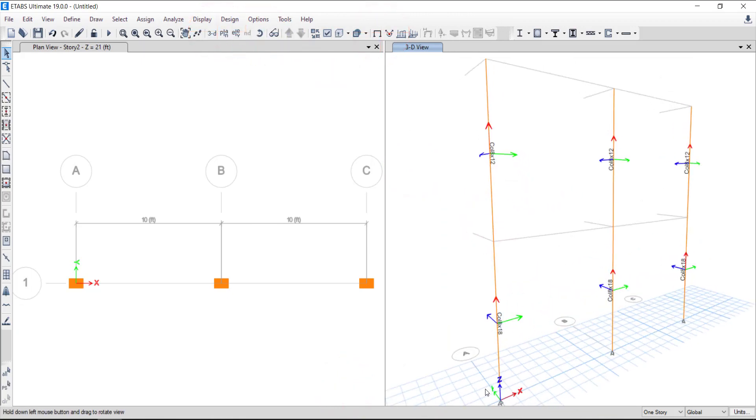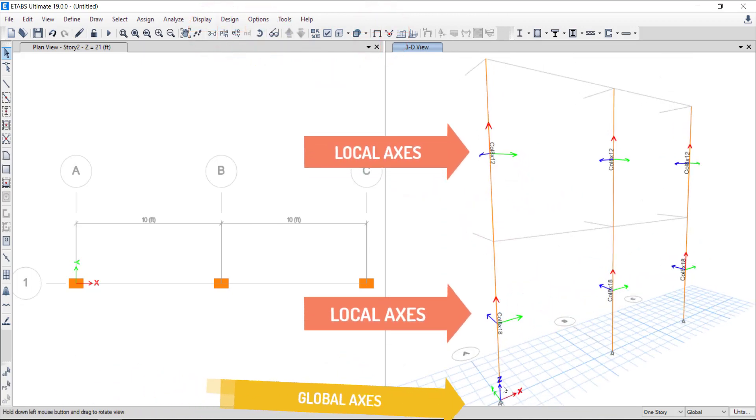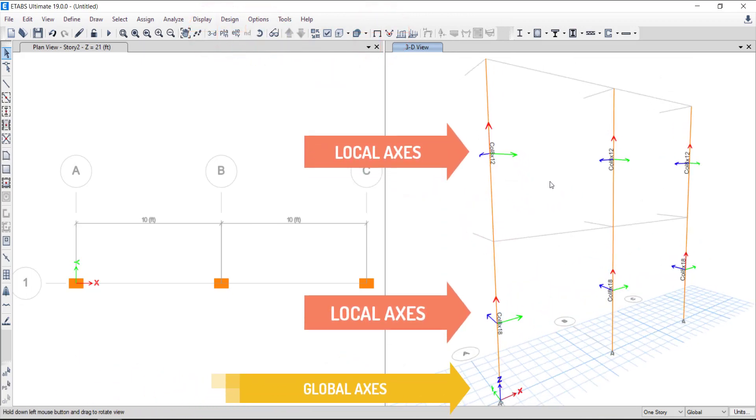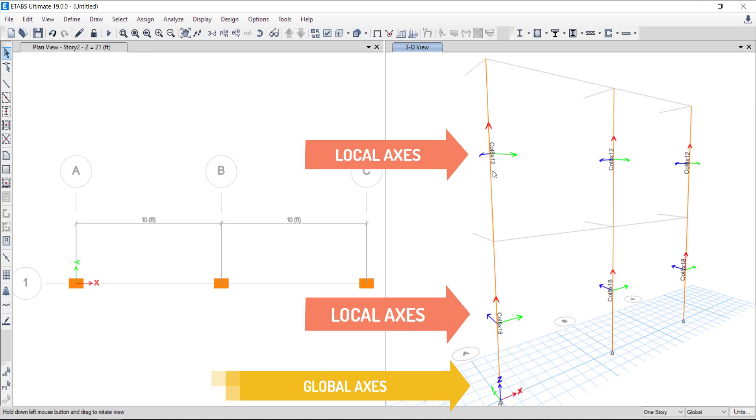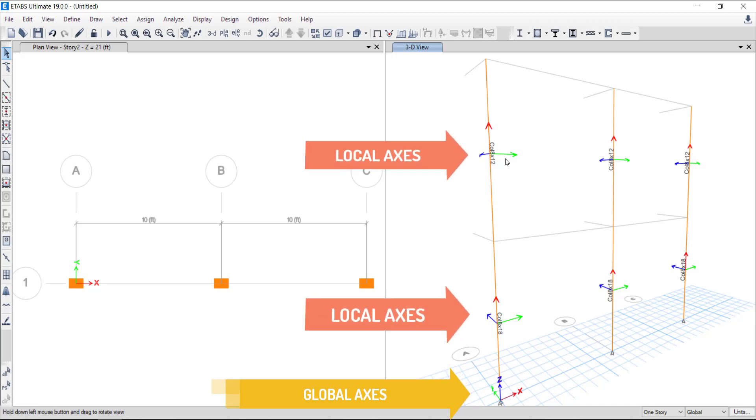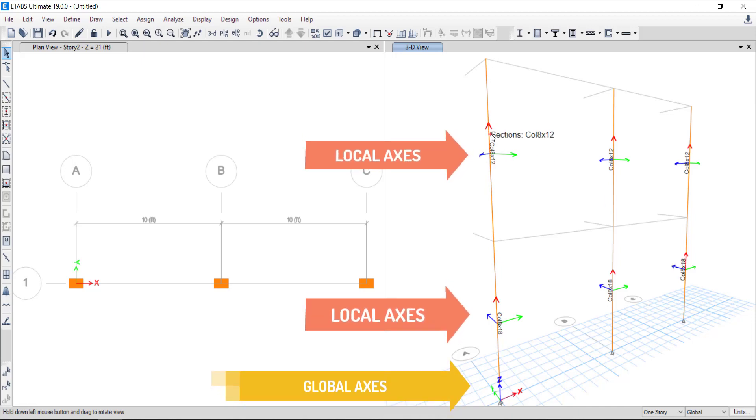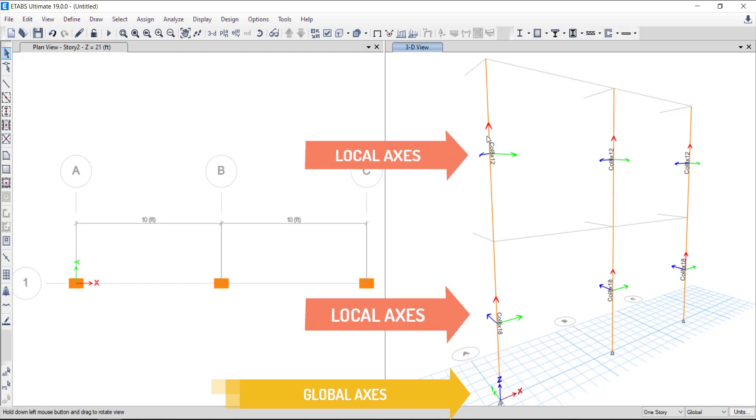Global axes is a predefined, normally a Cartesian system, satisfying the right hand rule. The axes are normally categorized with X, Y, and Z.